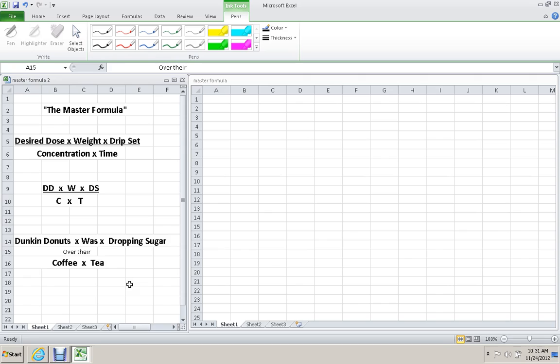The first video dealt with drawing up medications in a syringe. This second video deals with adding the weight-based calculations for medications. The last video is going to deal with drip rates.